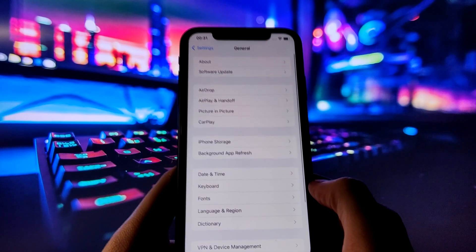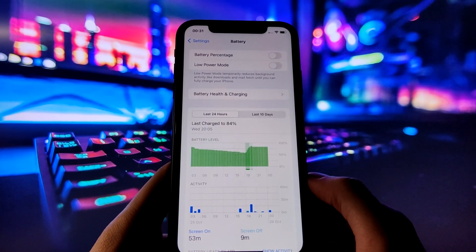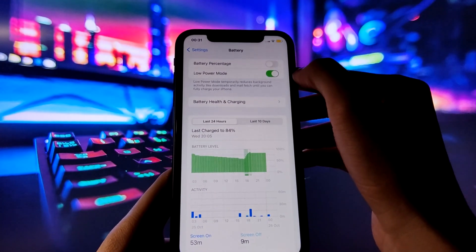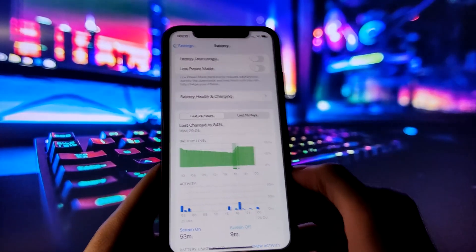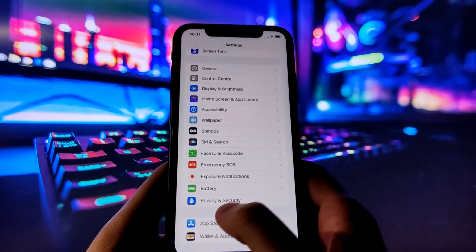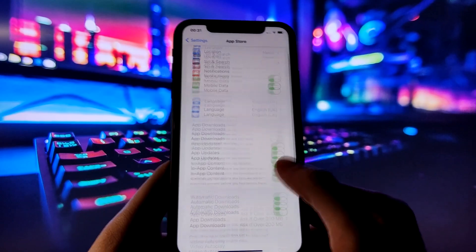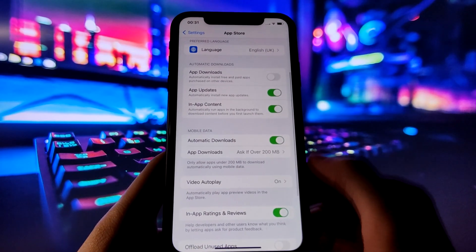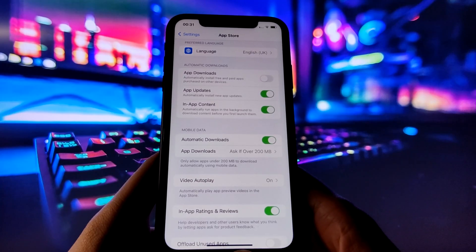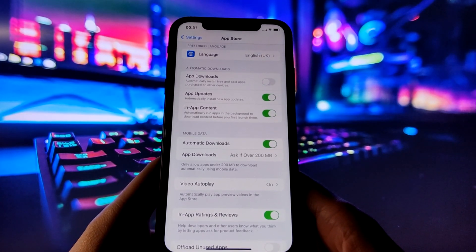Next, go to the Battery tab in your settings. Here, you need to disable the Low Power Mode option if it's on. This option can affect app performance, which we don't want for the jailbreak. Just turn it off and you're good to go. Now for the last step before we get to the fun part: open the App Store and check if Automatic Downloads is on. This option will make sure that Cydia is downloaded automatically once the jailbreak is done.